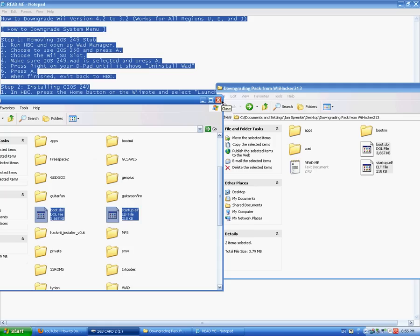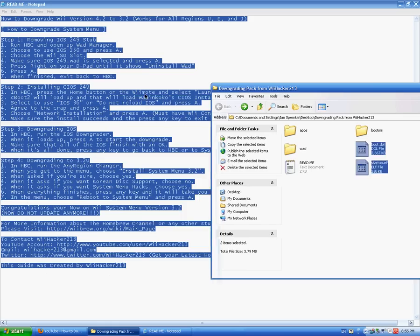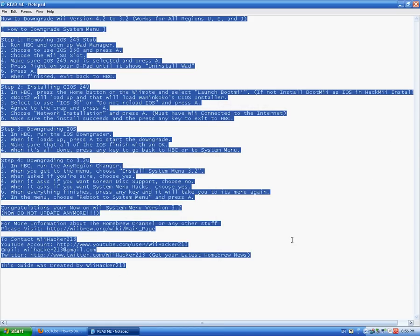Okay. There we go. Alright. Let's go over to the Wii now. Read me one more time. Alright. There we go. Over to the Wii.